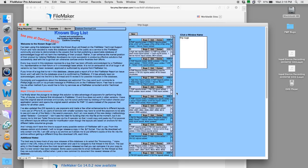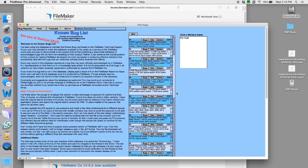I wasn't even using a database at that point and as that thread grew and got more and more reports added to it and then we added a second thread for FileMaker Go bugs...